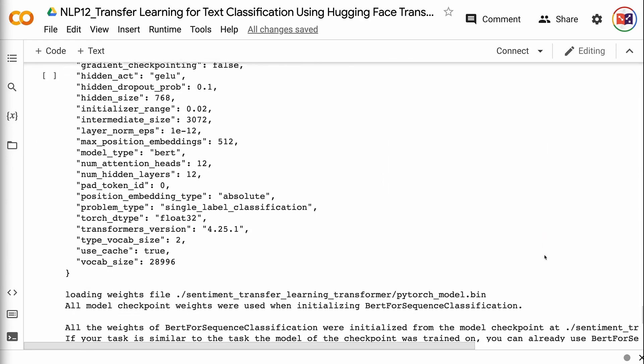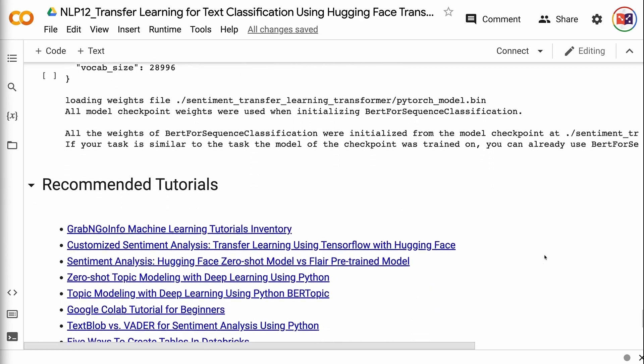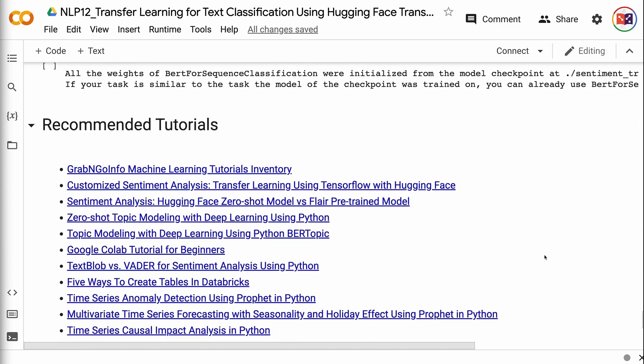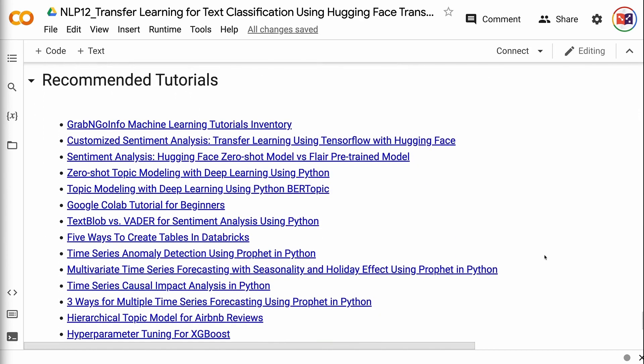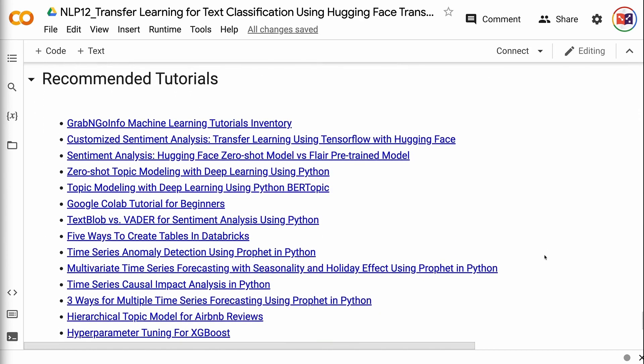If you have made it this far, you probably find the information in this tutorial helpful. Please click the like button and subscribe to the channel to get notified when I publish new videos like this. To learn more about natural language processing, please click the YouTube playlist on the screen now. Thank you for watching and see you in the next video.